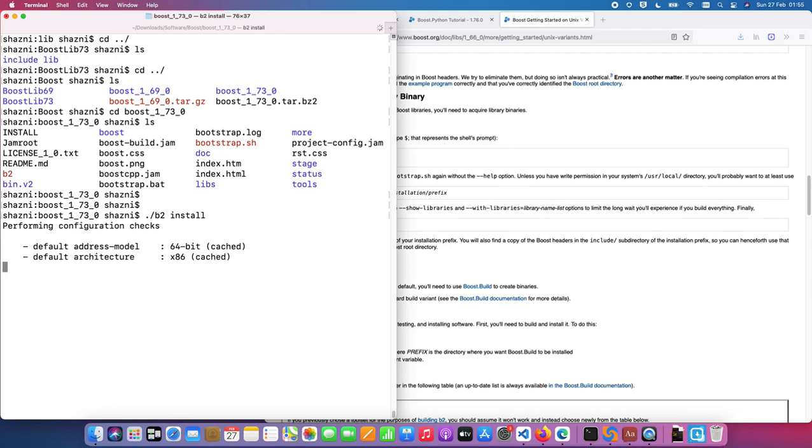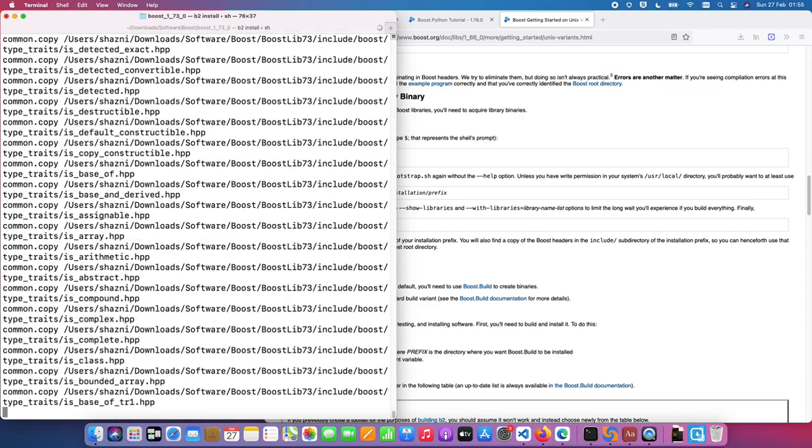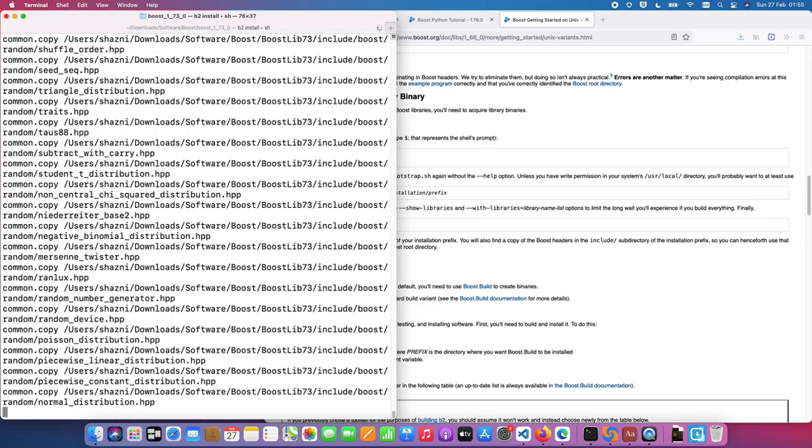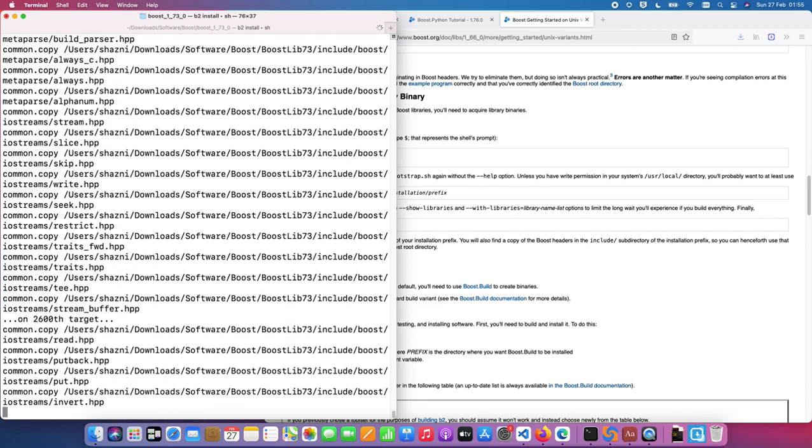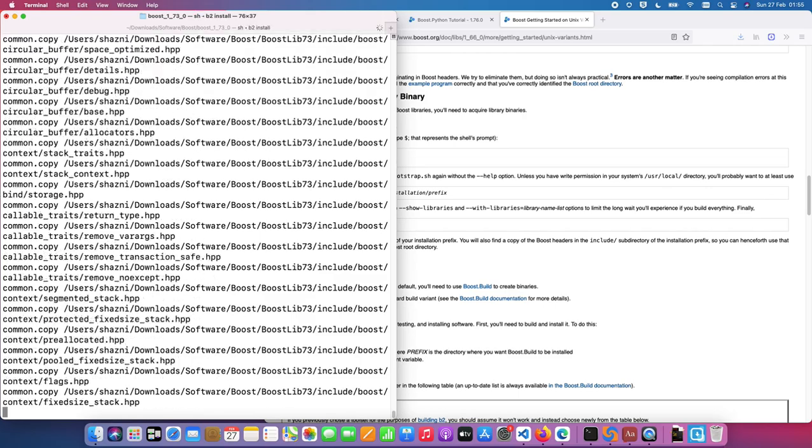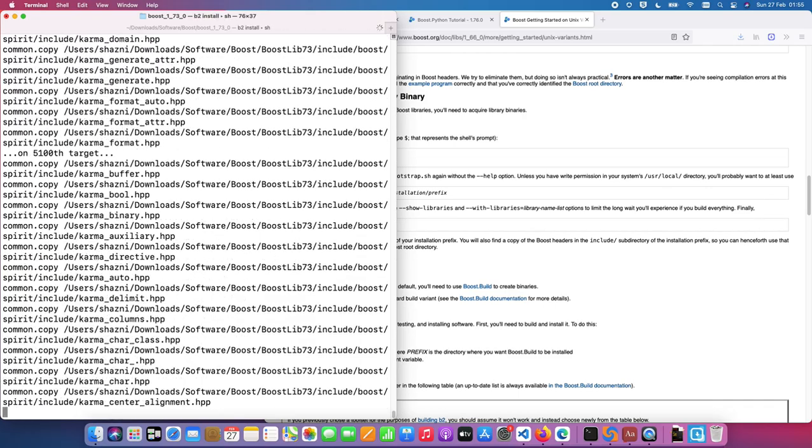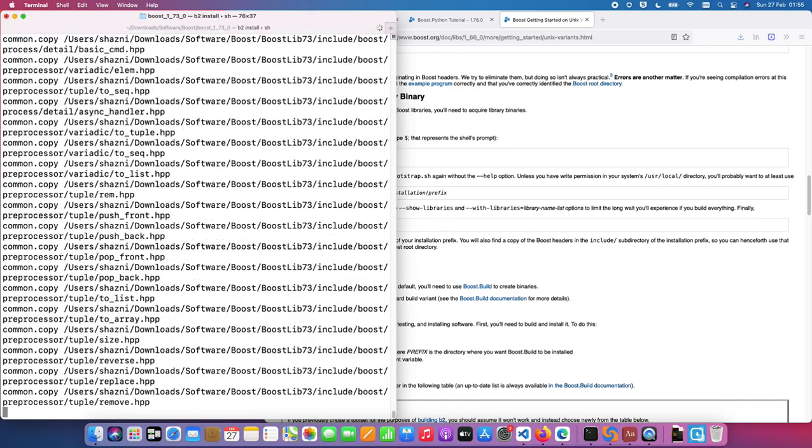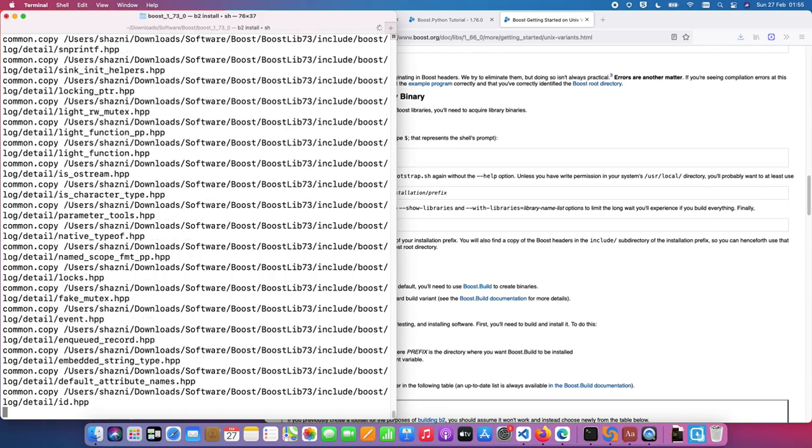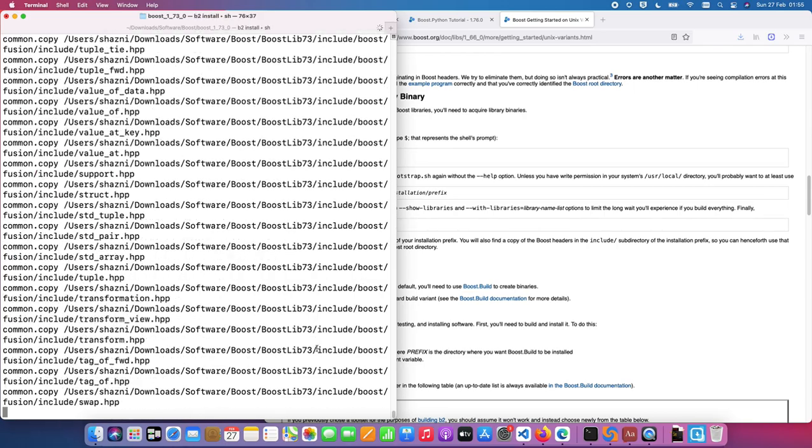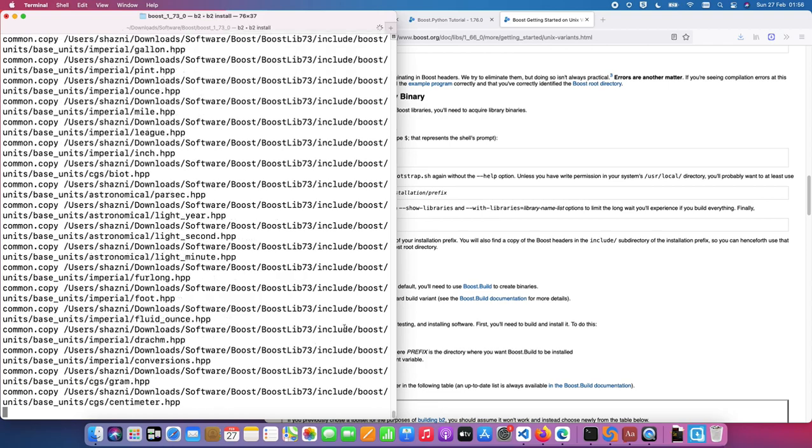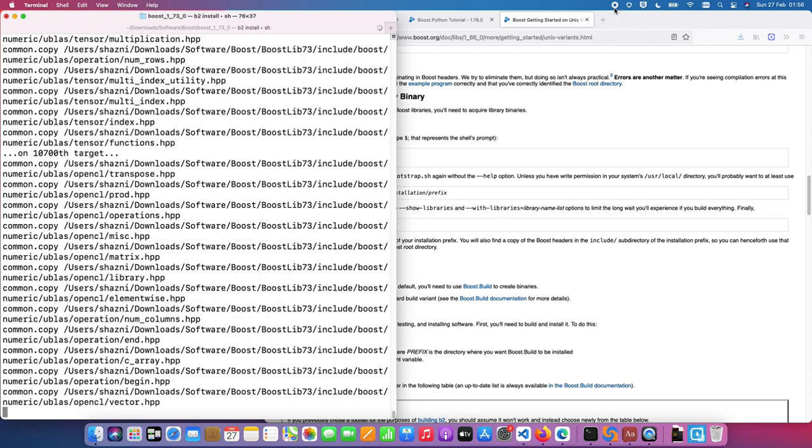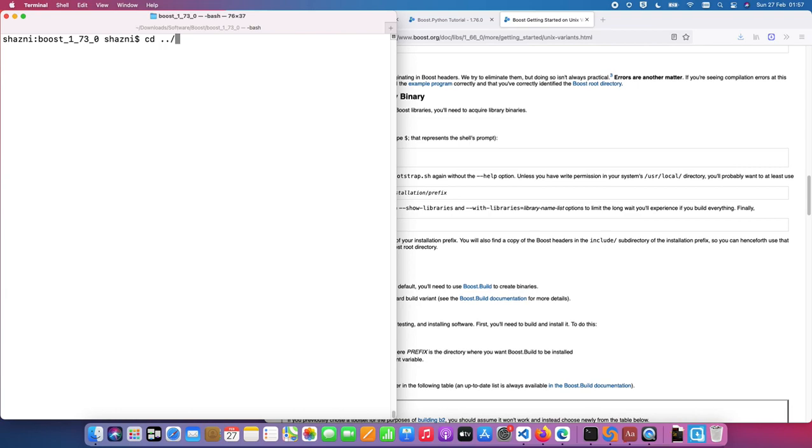I'm going to use B2 install. This is going to copy a bunch of header files, boost specific header files to the location and the library that I built, which is the boost Python library into the lib directory under the boost lib 73 as well. So now the build, the copying process seems to be done.